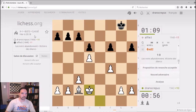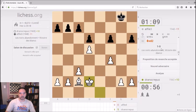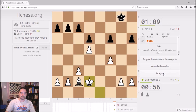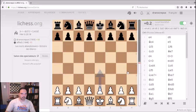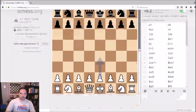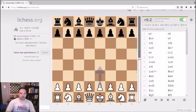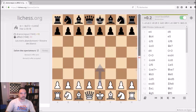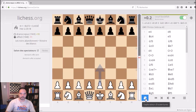In this case, it's a blitz game. You have the final diagram, the position, and you have this module: Analyze. When you click on Analyze, you can find this board with the opening books.